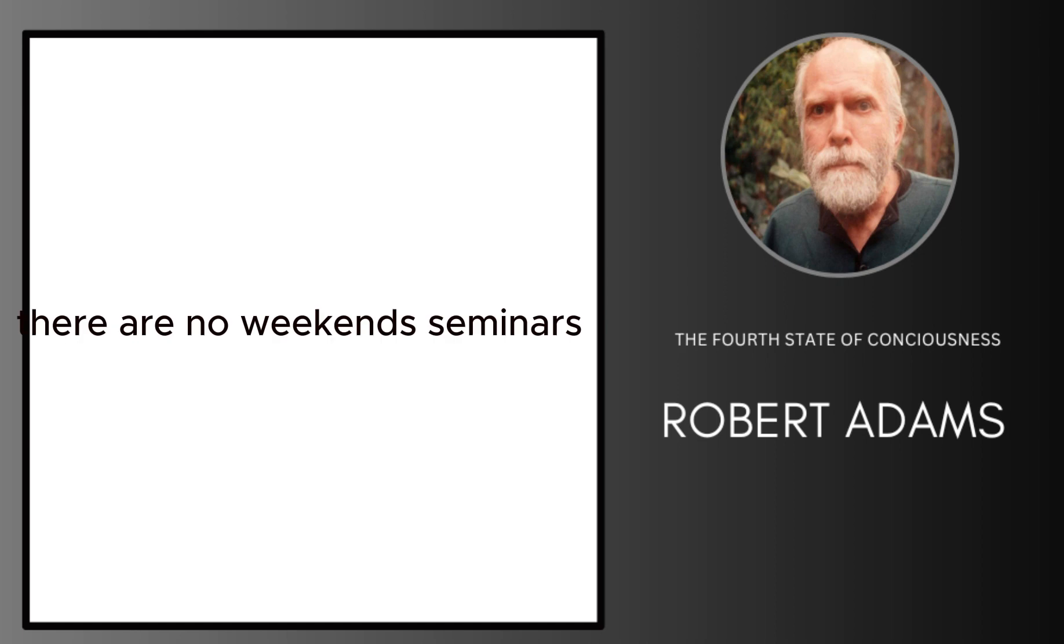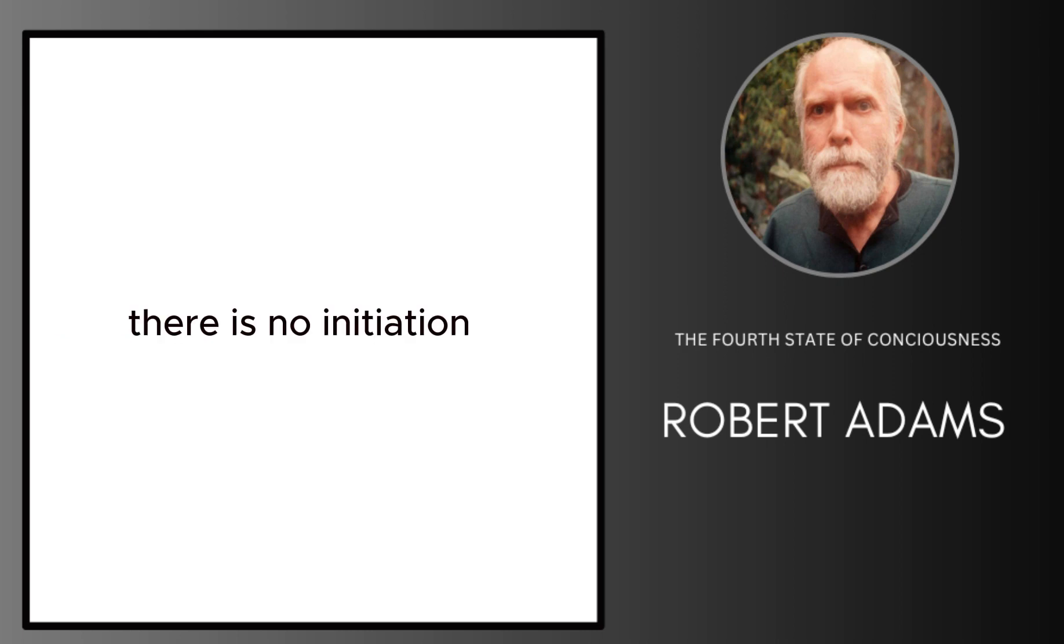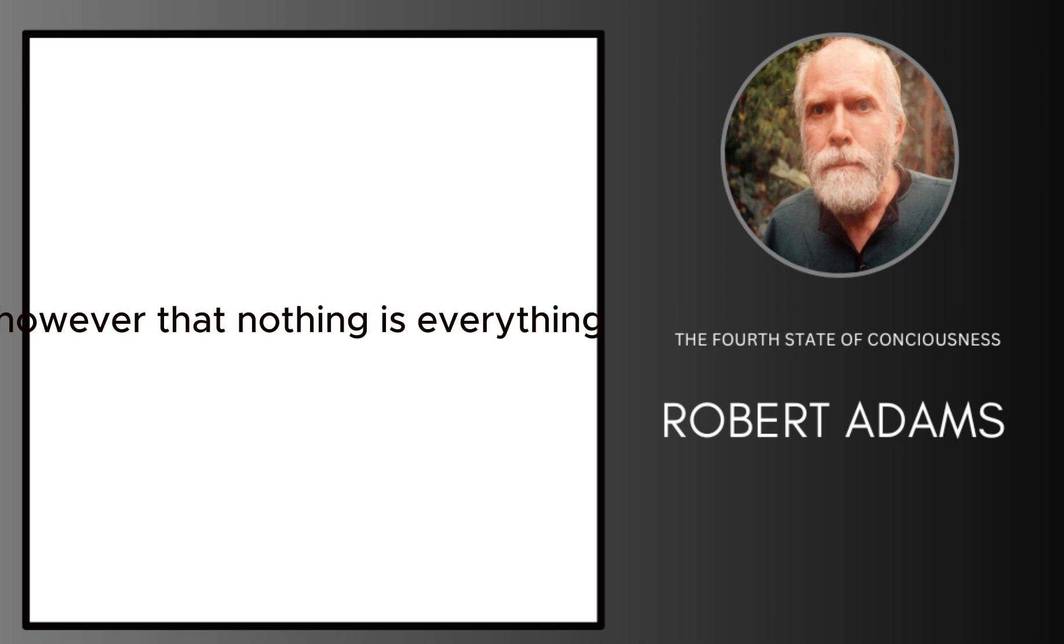There are no weekend seminars, no special mantras. There is no initiation. There is nothing. However, that nothing is everything.